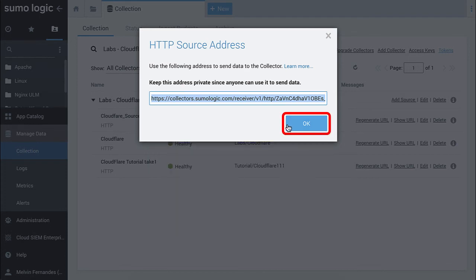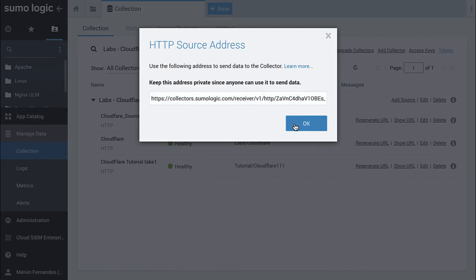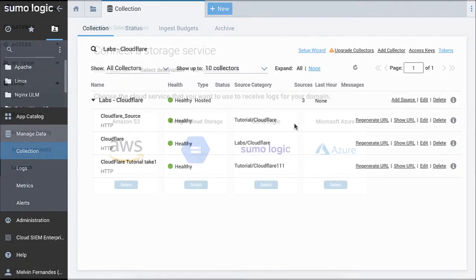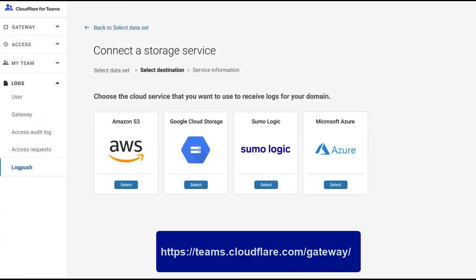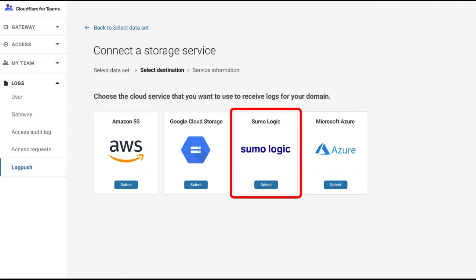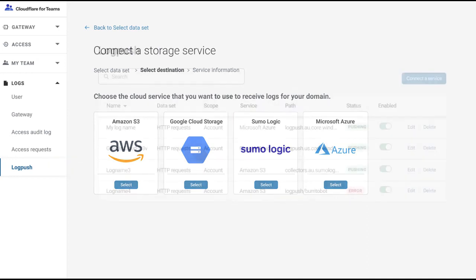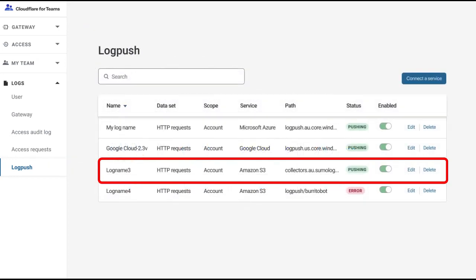Click OK. In Cloudflare, select the Sumo Logic cloud service. Then, enter the HTTP source address URL that was generated when prompted by the Log Push API or UI. The URL will act as the connection between Cloudflare and Sumo Logic so that the Cloudflare logs can be fed into Sumo Logic.